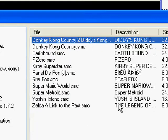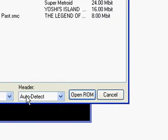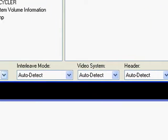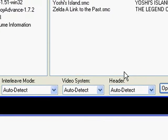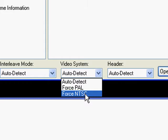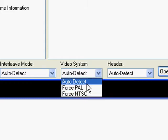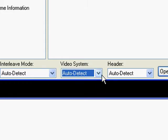Let's open the first ROM here. For memory type, interleave mode, video system, etc., I'd leave all that at default, unless you're having a problem with like the NTSC/PAL difference in a ROM or something like that. I'd just leave it all at default.